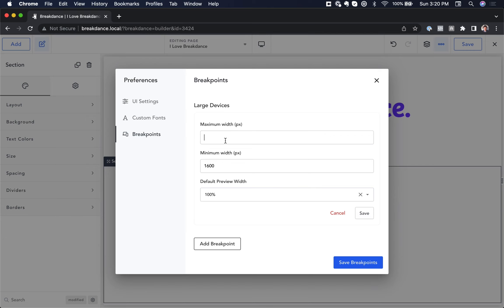If we specify the maximum width, it would only apply between 1600 and 2000, but I'm going to leave maximum width blank, so no matter how big the device is, it will apply.